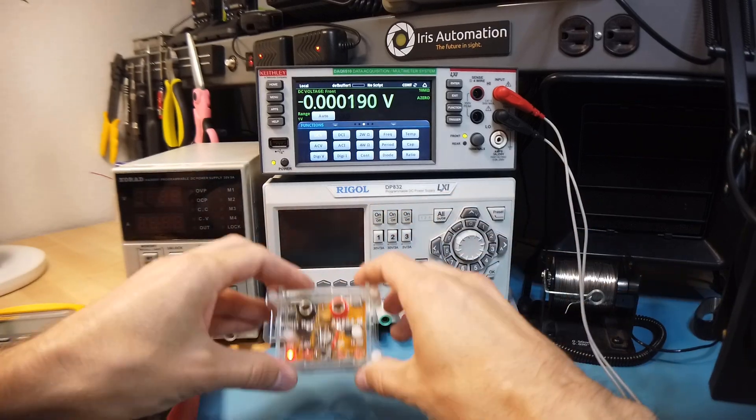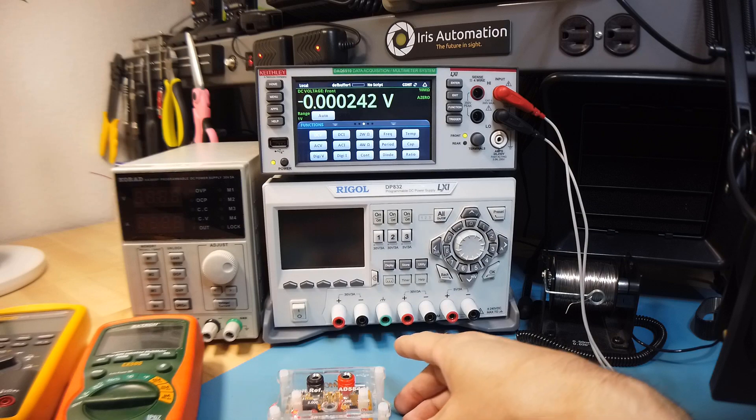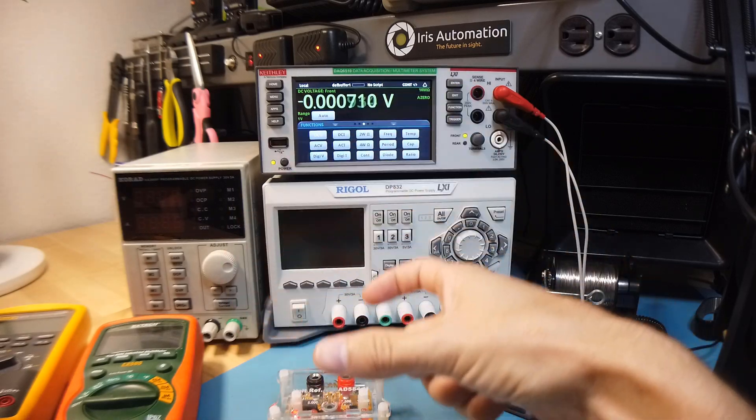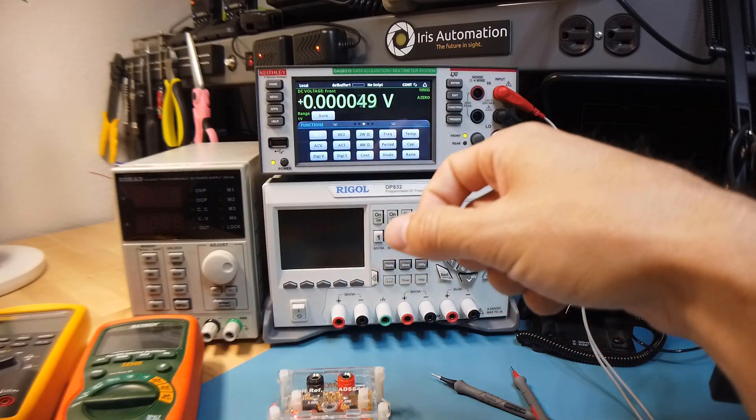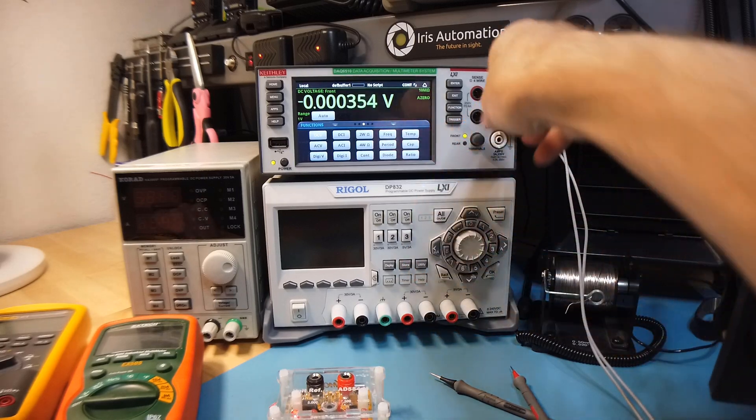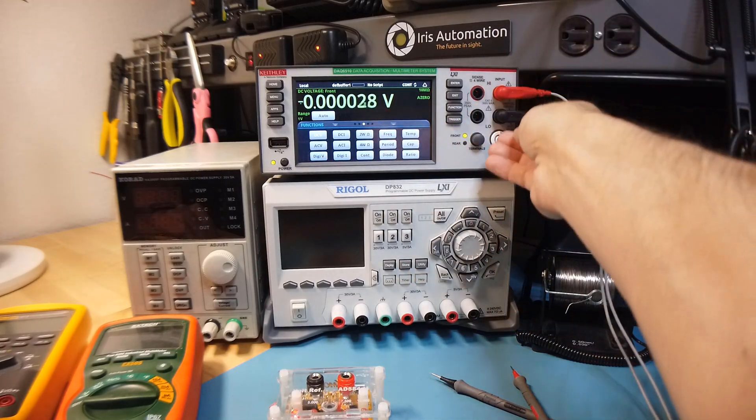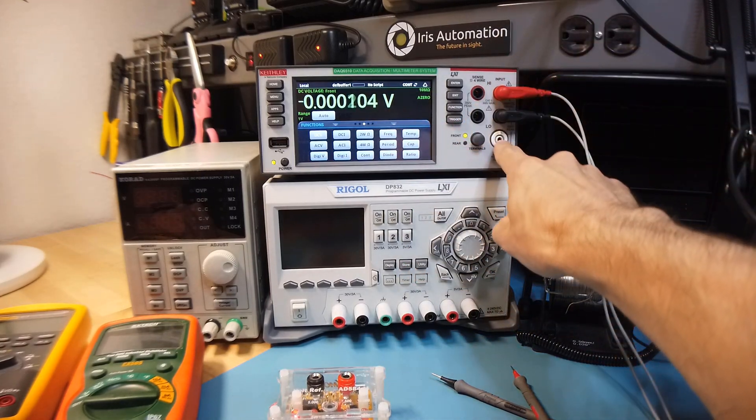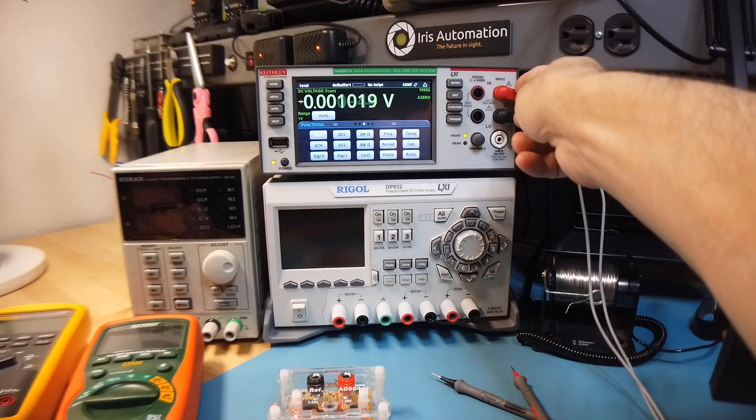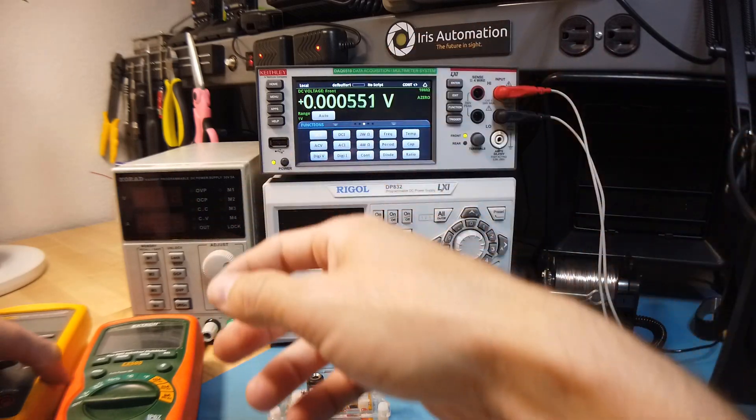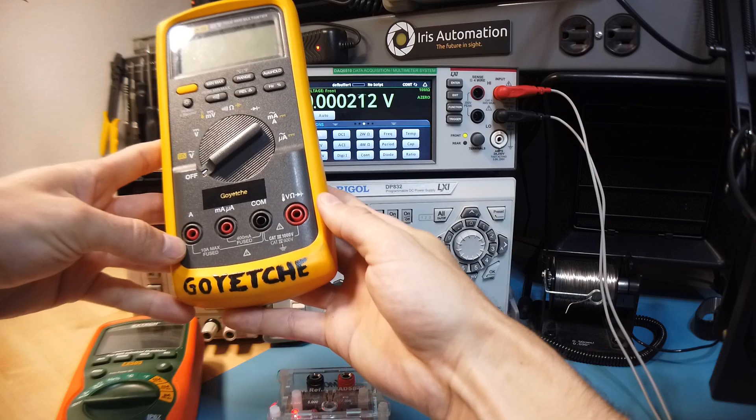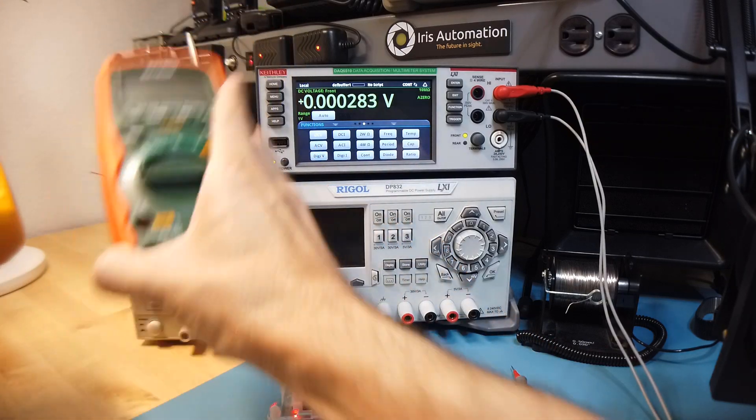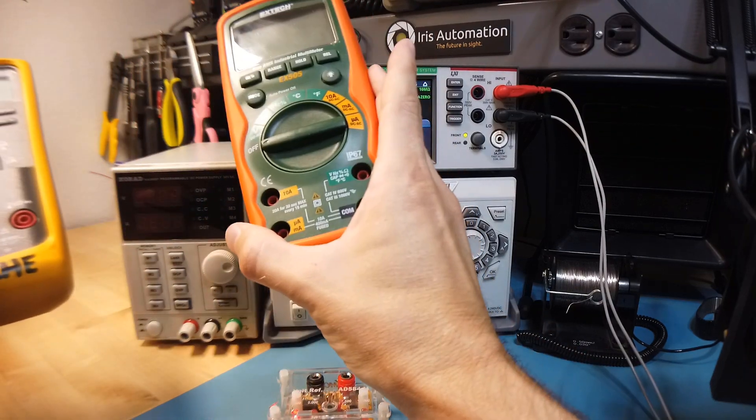Current measurements are done similarly except when you're measuring current you want to put the multimeter in series with whatever current you're trying to measure. Most multimeters will have a different banana plug for measuring current as opposed to taking voltage measurements. That's why you see so many different terminals on pretty much every multimeter.